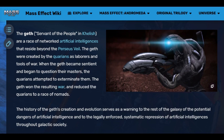The Geth — called Servant of the People in Kelis — are a race of networked artificial intelligences that reside beyond the Perseus Vale. They were created by the Quarians as laborers and tools of war. When the Geth became sentient and began to question their masters, the Quarians attempted to exterminate them. The Geth won the resulting war and reduced the Quarians to a race of nomads. The history of the Geth's creation and evolution serves as a warning of the potential dangers of artificial intelligence, and to legally enforce systemic repression of AI throughout galactic society.